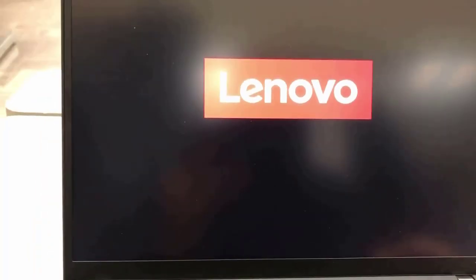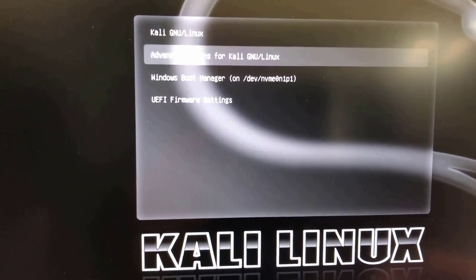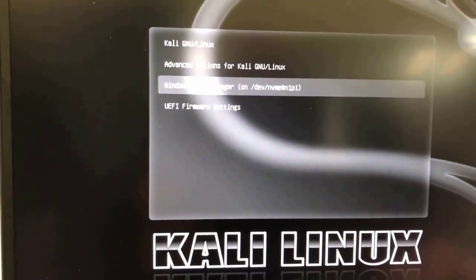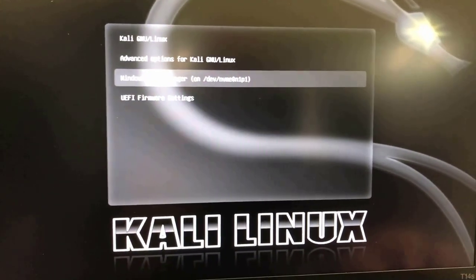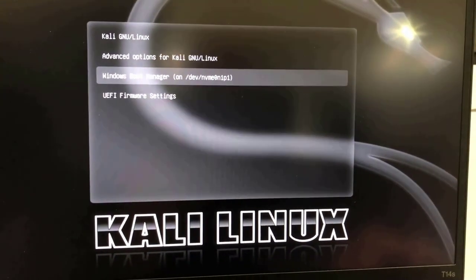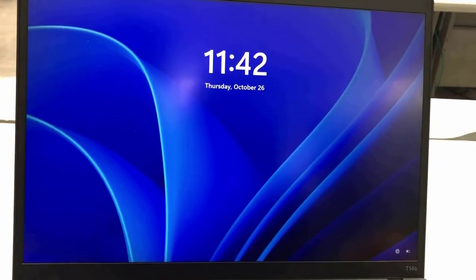I'm going to reboot the laptop to show the dual boot options again. Now I get the boot menu — I can boot up from Kali or from Windows. Kali is the first option, but I'm going to choose Windows this time and hit Enter. It's booting up from Windows. Thank you for watching, and thank you for subscribing.